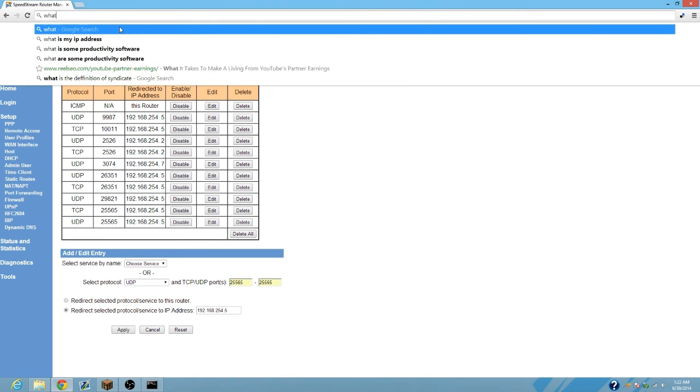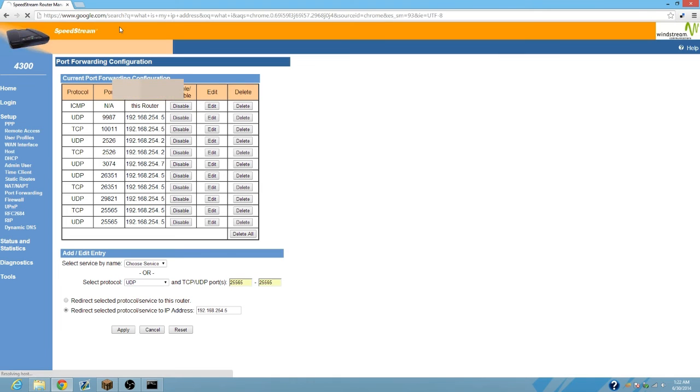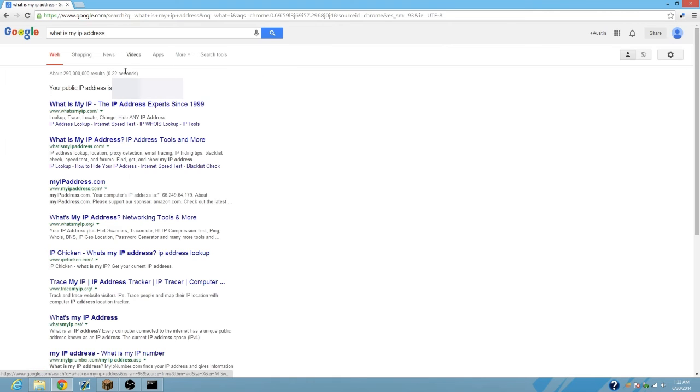Just remember, go to Google and search 'what is my IPv4 address,' and make sure that you give your friends this IPv4 address and they should be able to join with no problem.